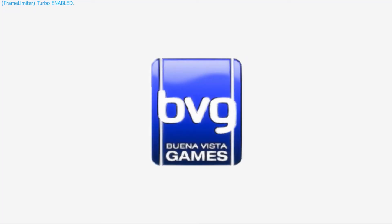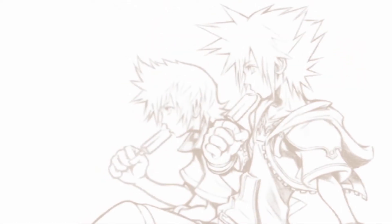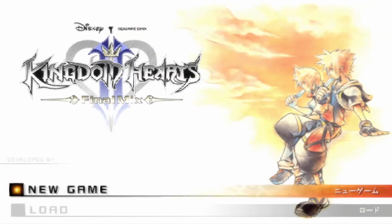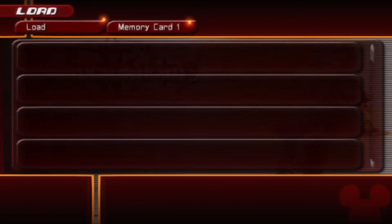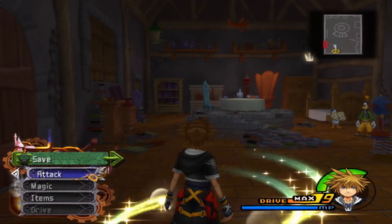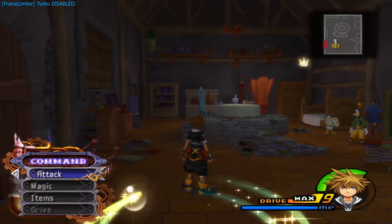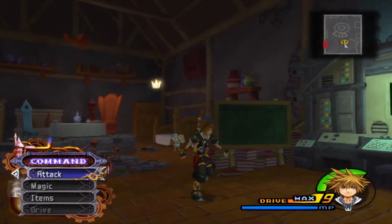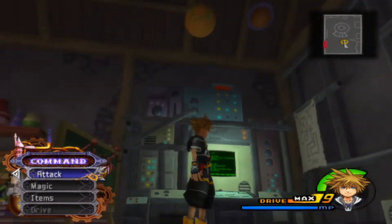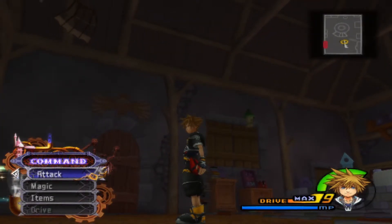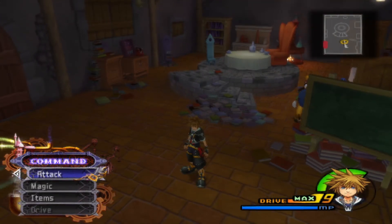Oh my god, look at the blur! You can see it right there — the blur is so bad. Okay, look at native PS2. I can't handle 360p. That's it, we're changing it — everything looks so bad at native.